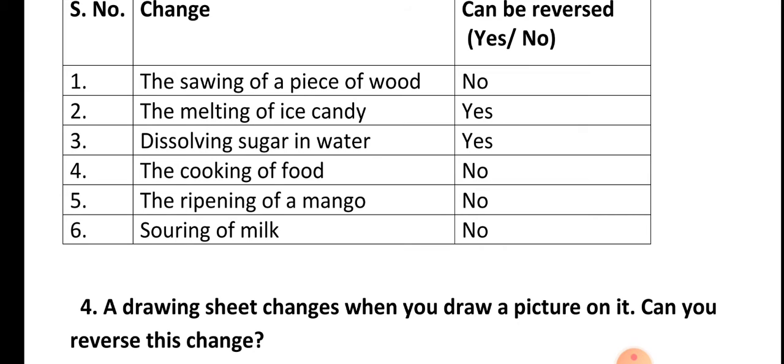Fifth, the ripening of a mango is also an irreversible change because the ripened mango you cannot convert back into a raw mango. Sixth, souring of milk is also an irreversible change.